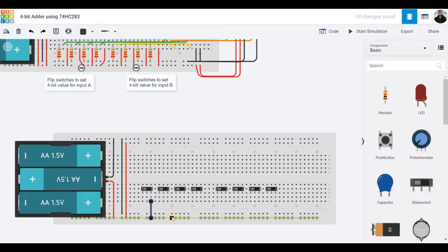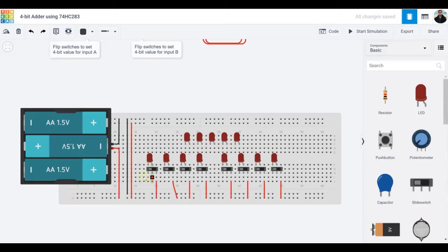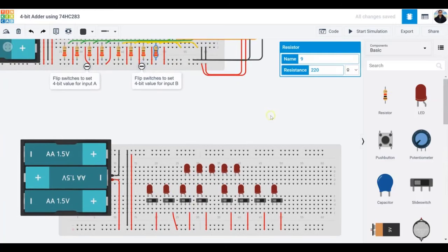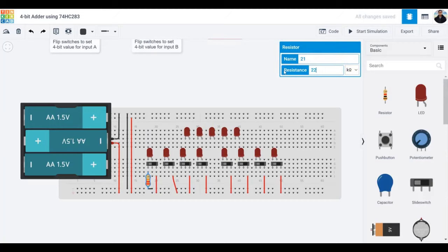Next we need 13 LEDs: eight LEDs for the two inputs A and B, and five LEDs for the output. We're using these LEDs to indicate both inputs and outputs. We'll also run each LED through a resistor so we don't burn it — a 220-ohm resistor value will work. Connect the resistor to ground and set the resistor value to 220 ohms.